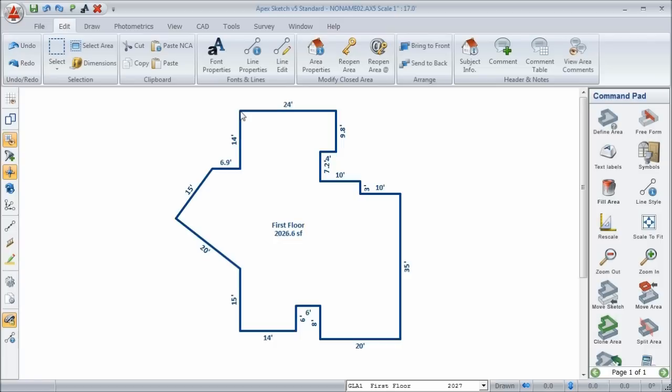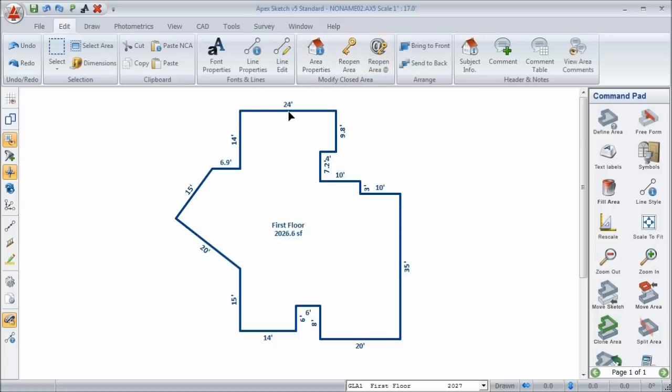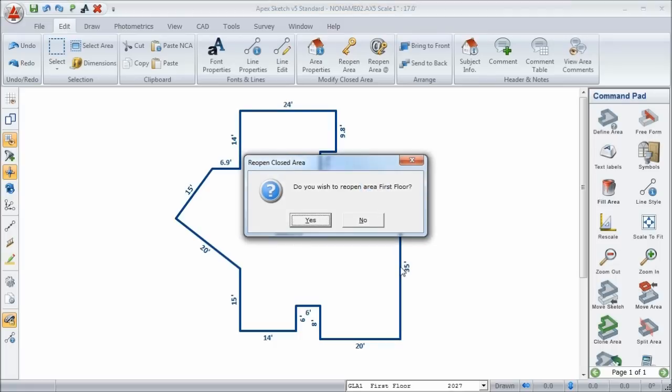But what if I don't want to open it at that point? Let's say I wanted to add something to a specific line of this area. Let's say that I forgot a bay window on this line here. So, I want to reopen it at this point. So, we can use what we call Reopen Area At. When you do this, what it does is it gives you a cursor very similar to Line Edit to where you can navigate to the point that you want to open the area from. And then when you press Enter on it, it asks you if you want to reopen the area.